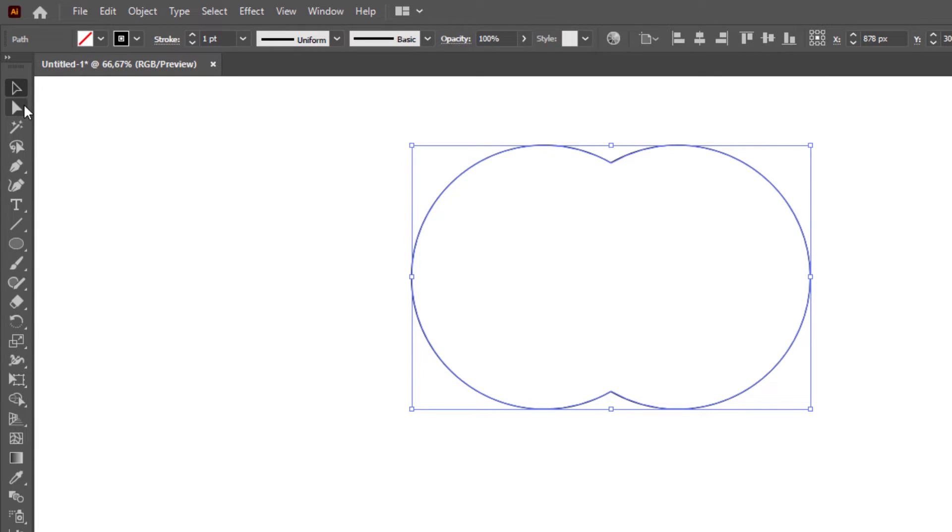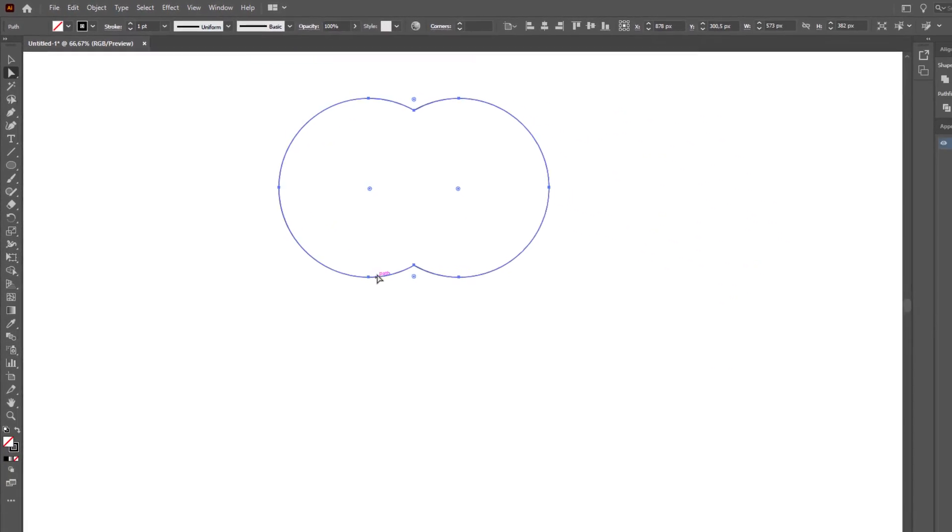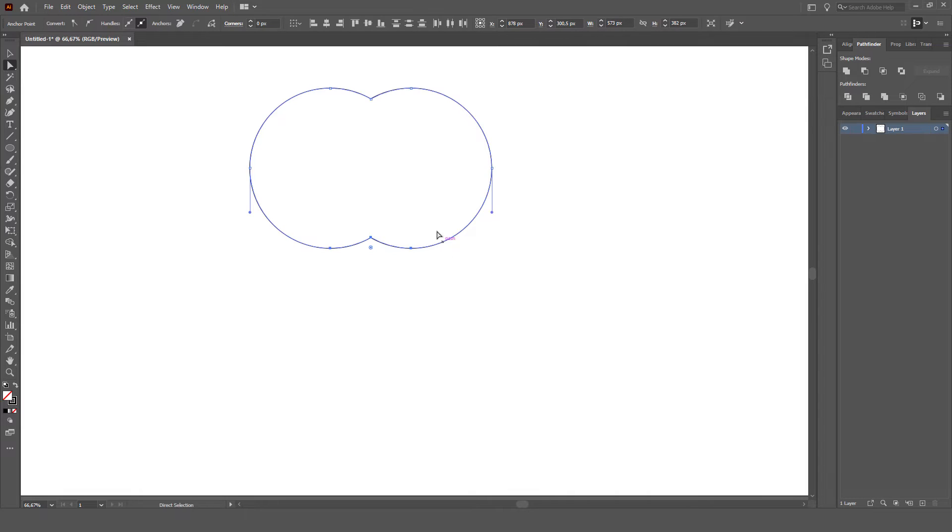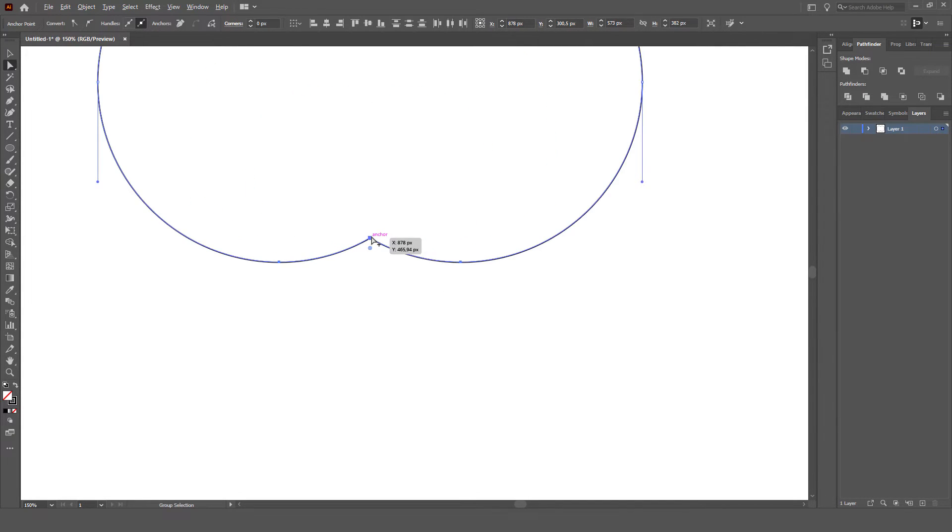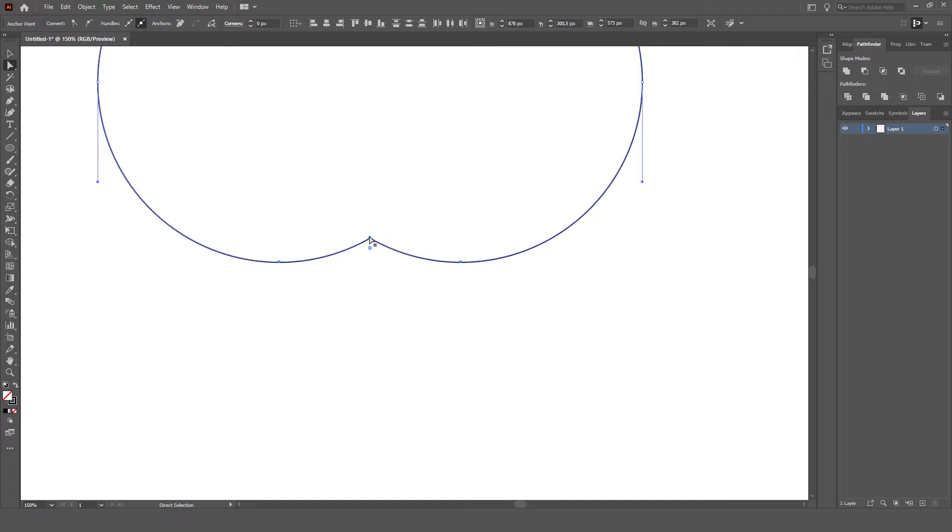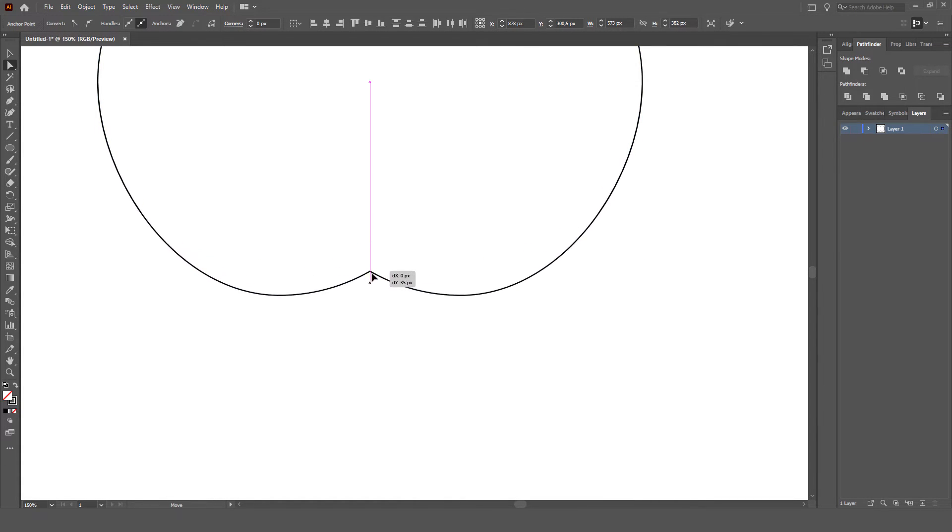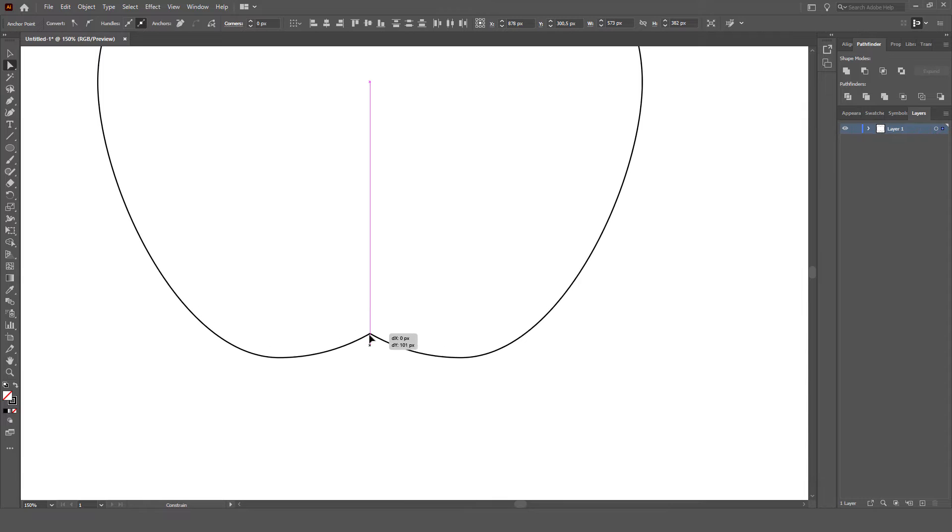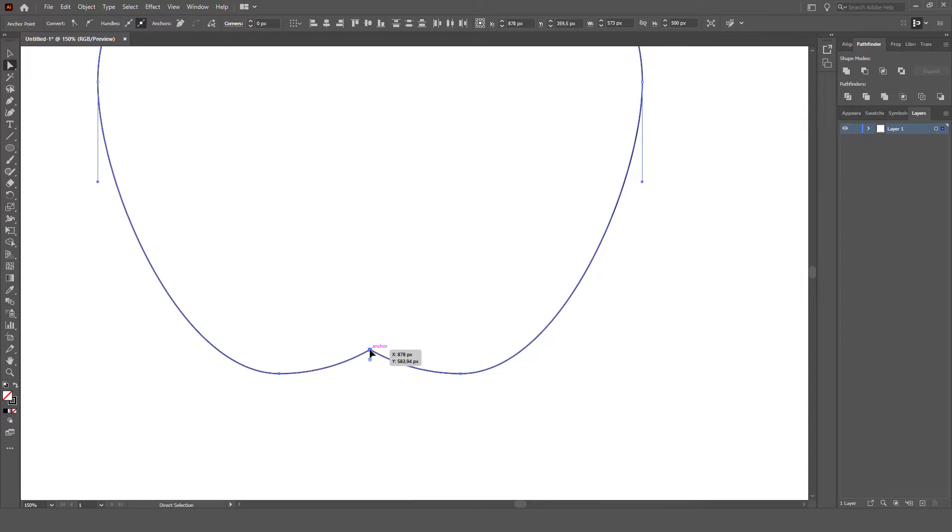Next, we click the Direct Selection tool on Tools bar. We direct the Direct Selection tool towards the anchor points on the left, bottom right of the object, and the top of the object. Once formed, it resembles an apple shape like this.